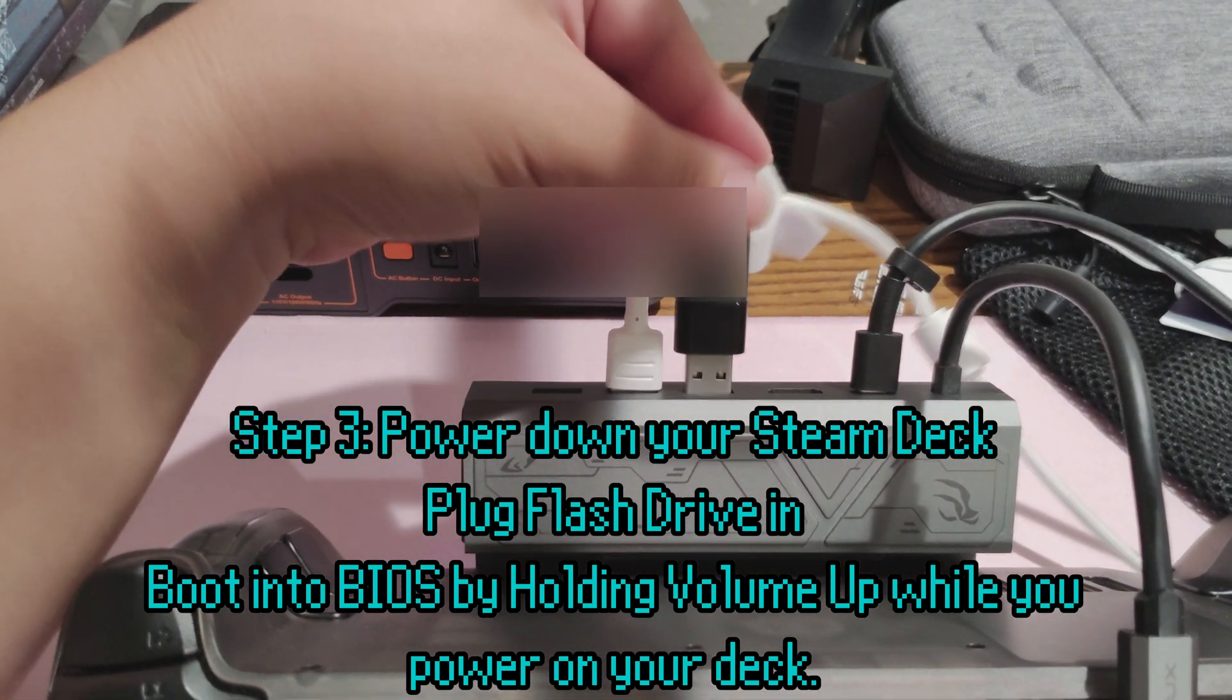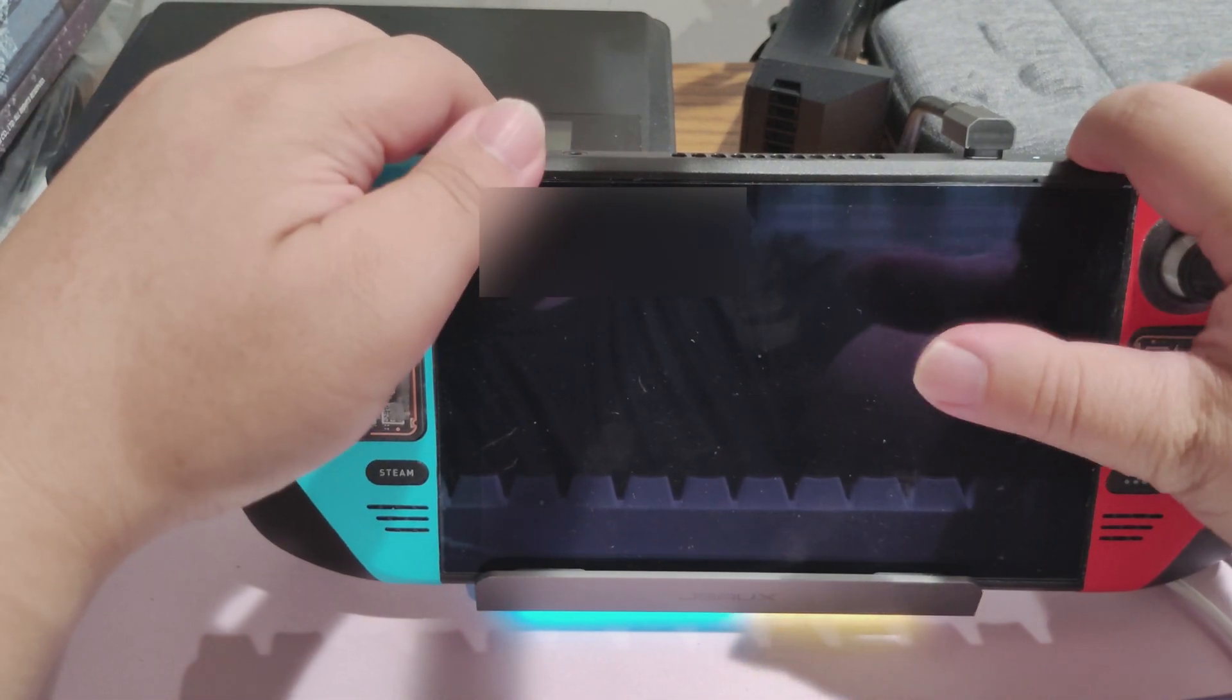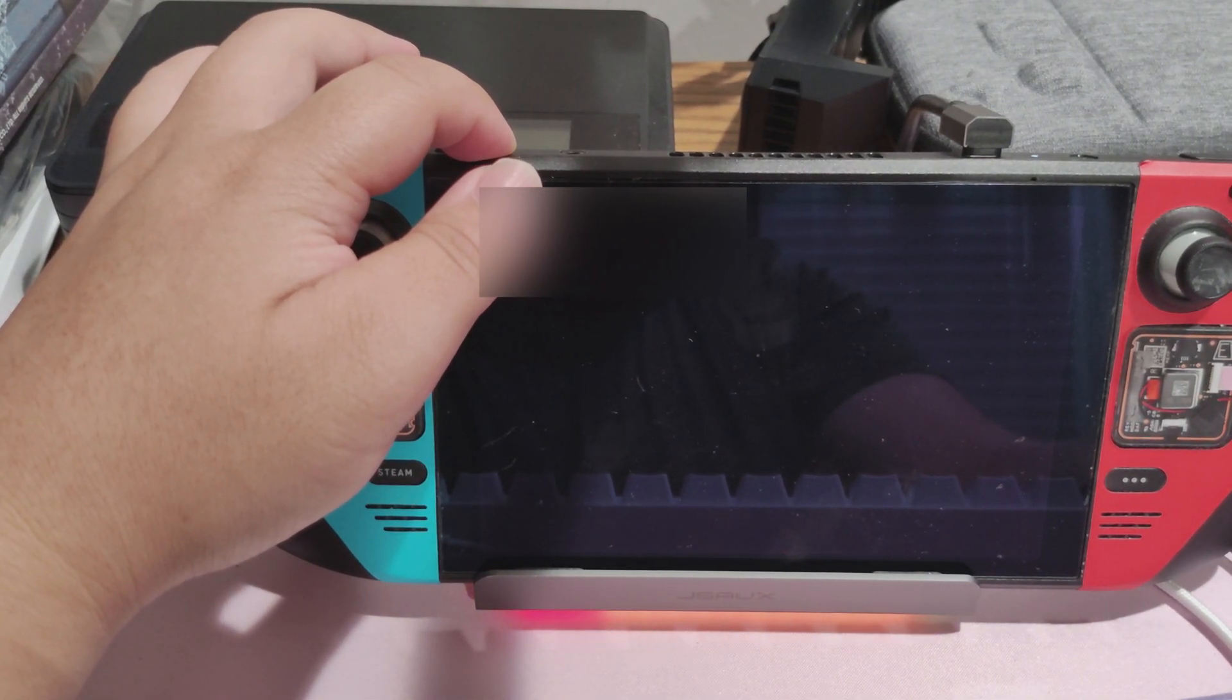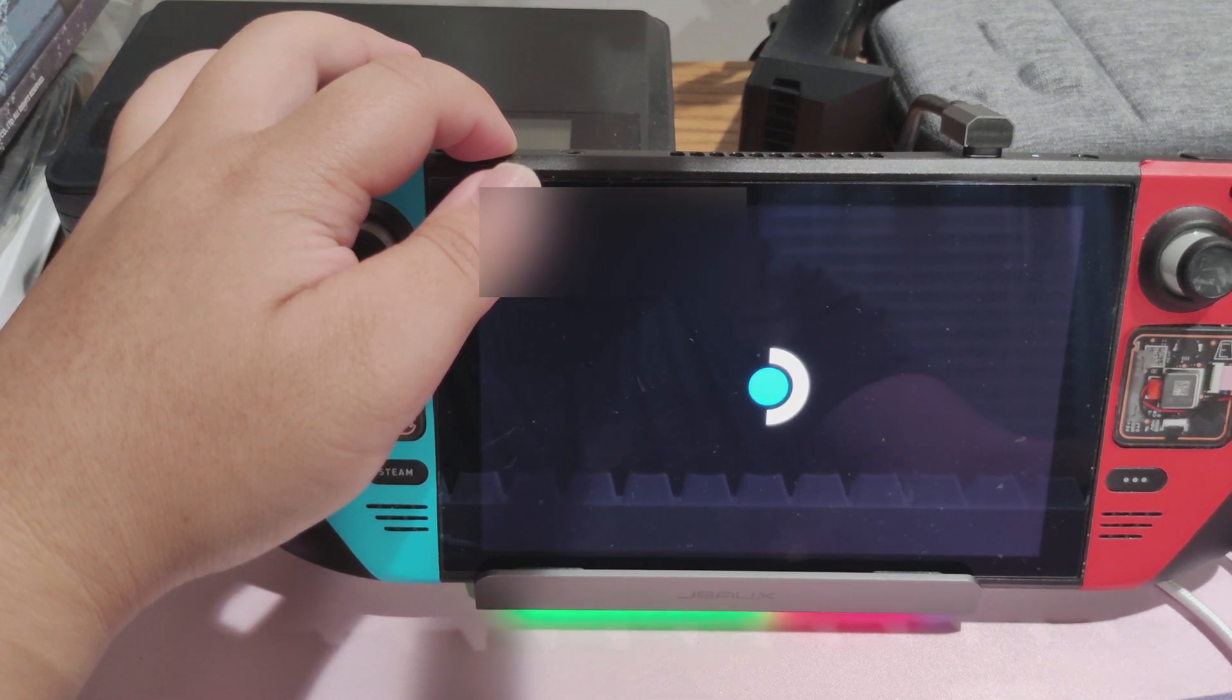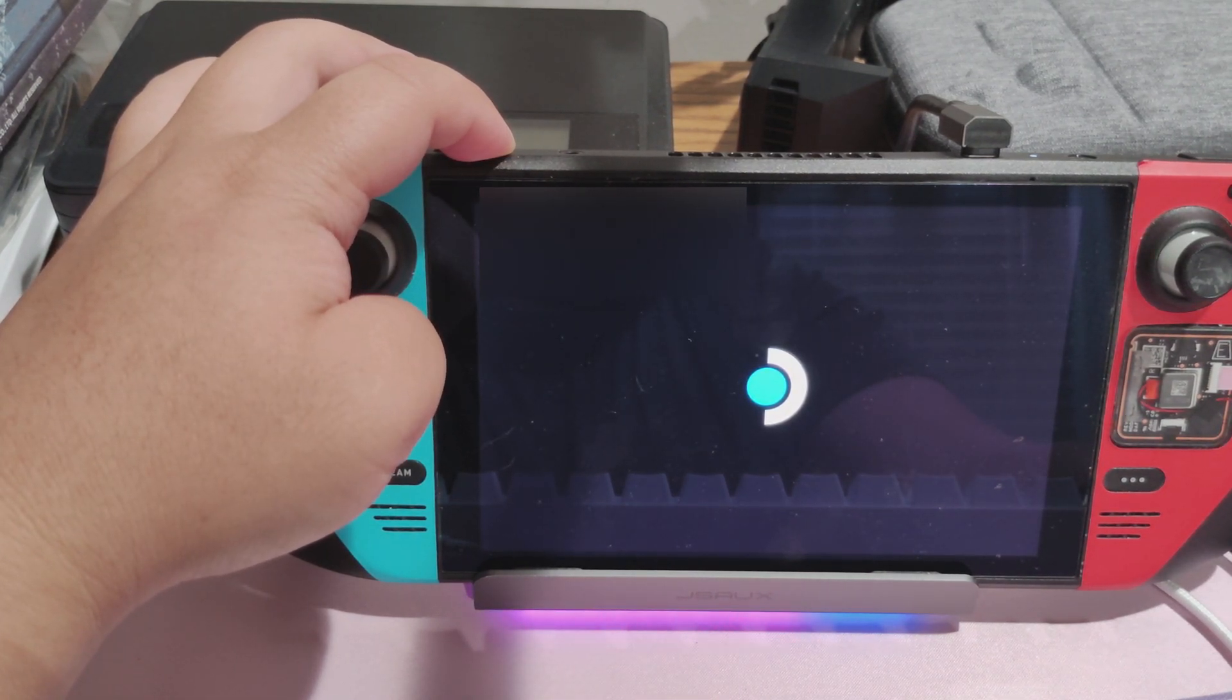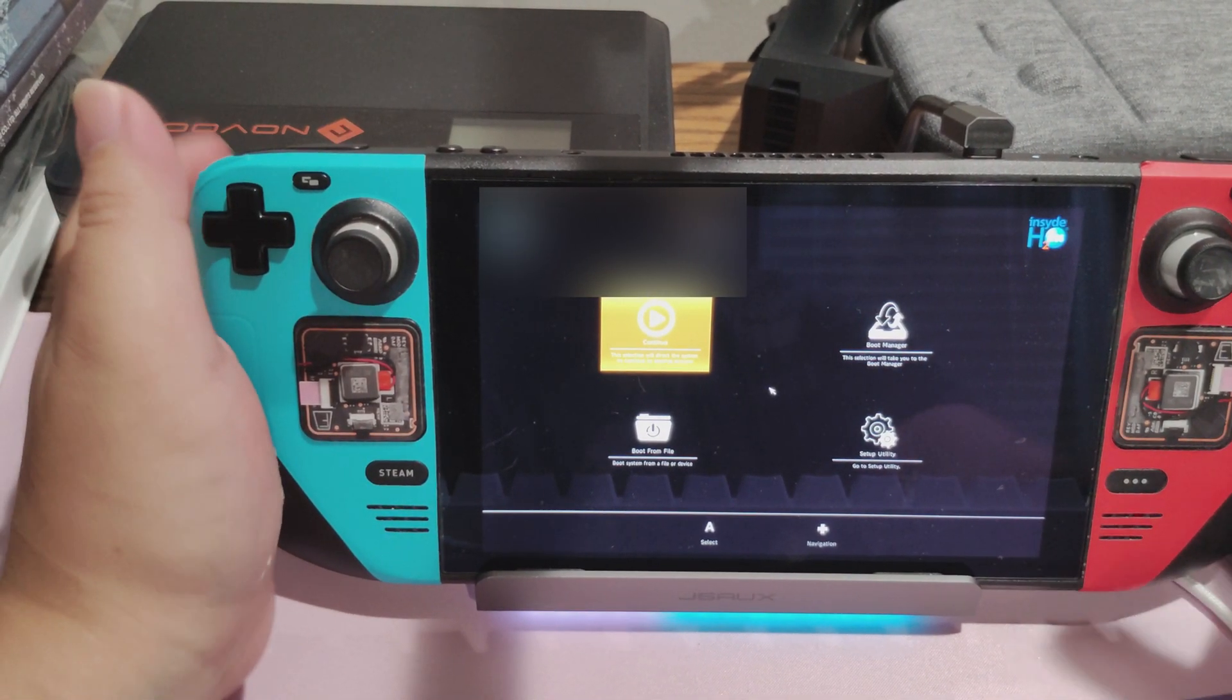You can do so via a dock. To enter the Steam Deck BIOS, you'll first want to turn off your Steam Deck entirely. Hold volume up as you power on the Steam Deck. And if you did it correctly, you should be greeted with the BIOS screen. It may take some time. But once you see the BIOS screen, you'll want to go to Boot Manager.